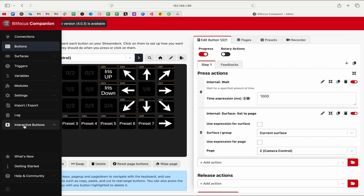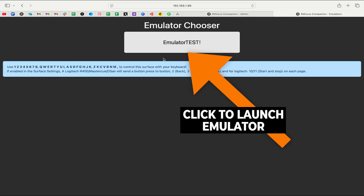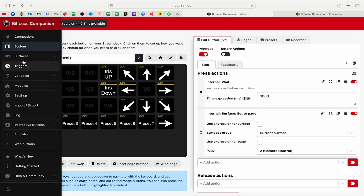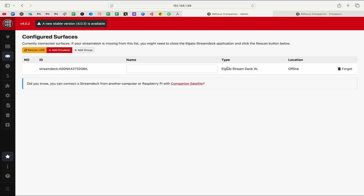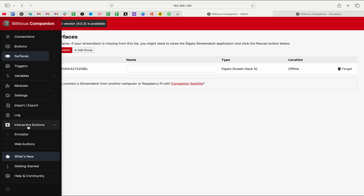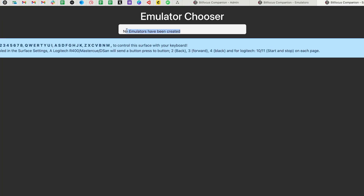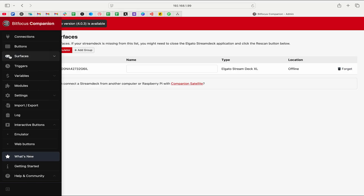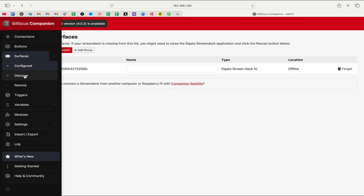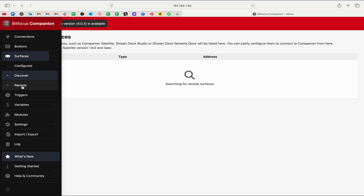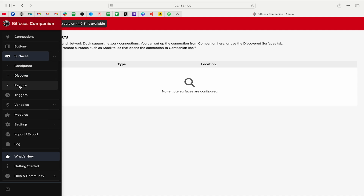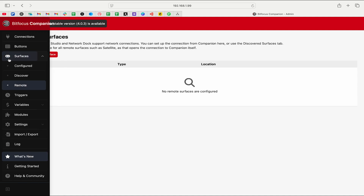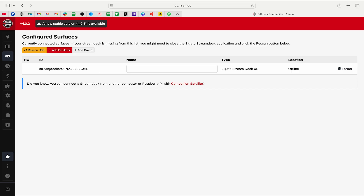Let's go step by step and create an emulator. I'm going to go down to Interactive Buttons, click on Emulator, and I'm going to delete my emulator. Let's go to Surfaces and delete this surface. Now under Interactive Buttons > Emulator it says no emulators have been created. I've been confused on this screen more times than I'd care to admit. We're going to go up to Surfaces > Configured. There's also Discover, which is for finding satellite instances of Companion, and Remote, which is for MIDI controllers and control surfaces.